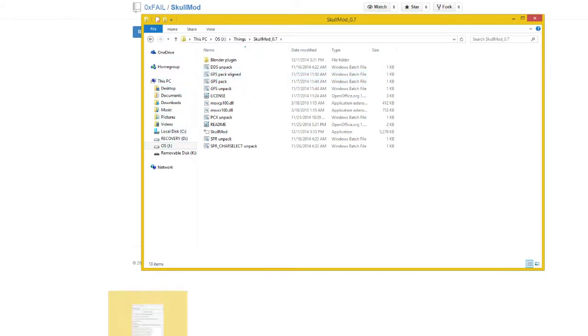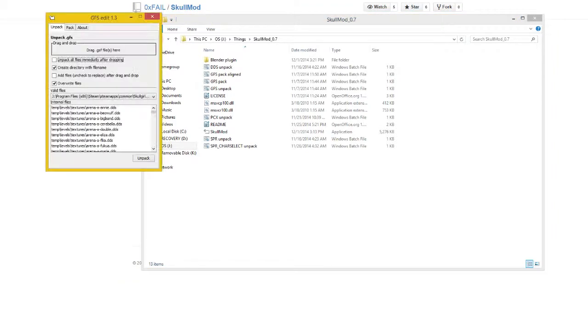I'm going to launch up my version of the GFS edit. To unpack a file, which is the first step, you have to locate your Skullgirls folder.